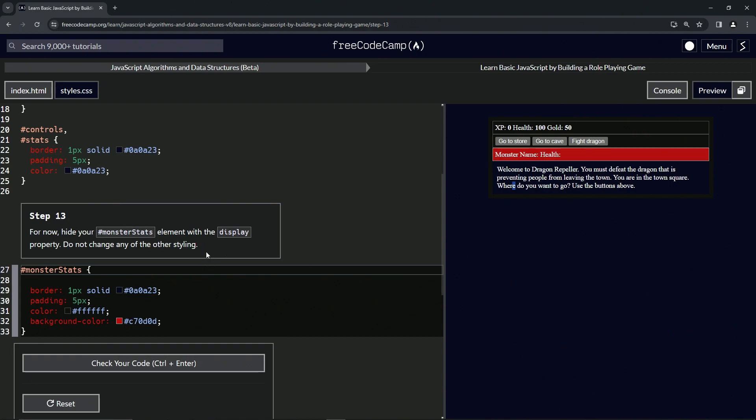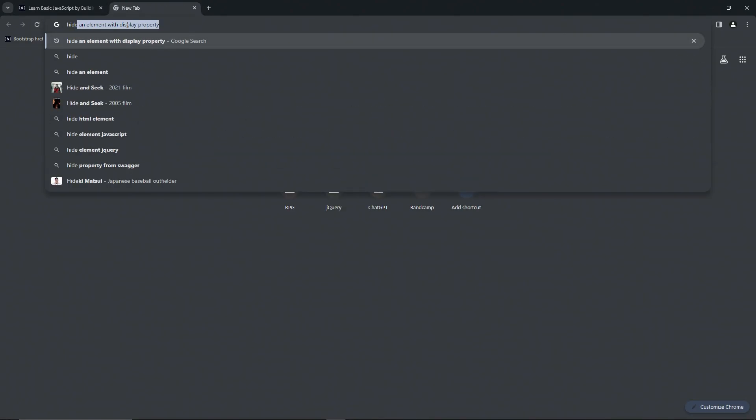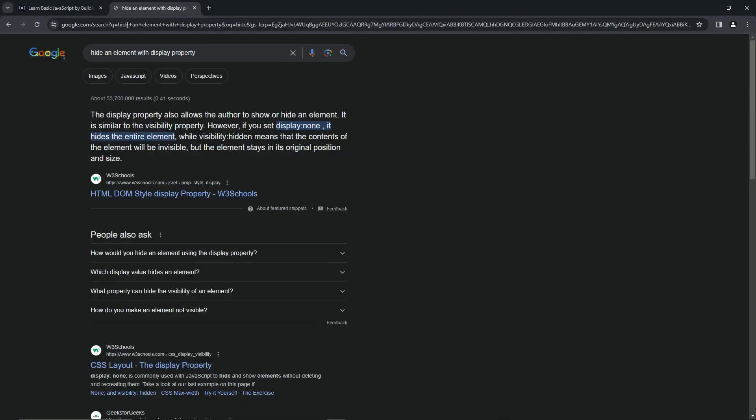I don't remember how to do that. I don't even think we even went over that, but you know what we're going to do? We're going to come over here and we're going to say hide an element with display property, like that.